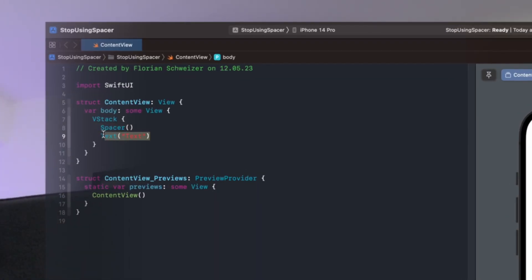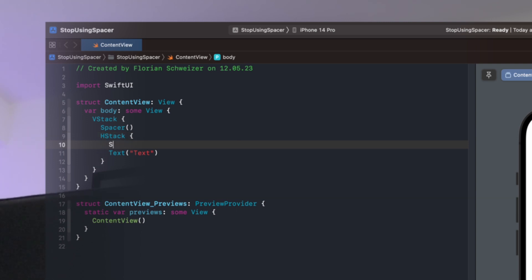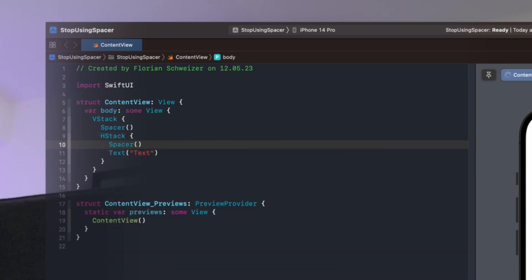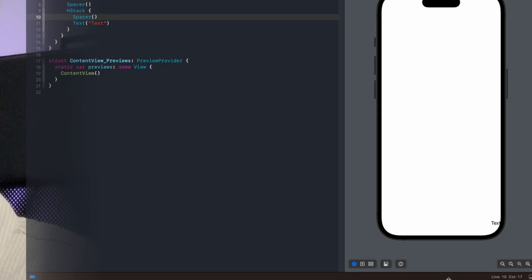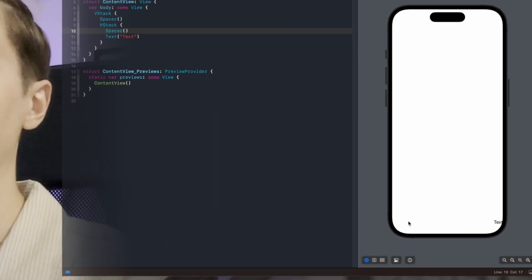So I will embed the text in an H stack and put another spacer in there. And now the text is pushed to the trailing bottom edge.